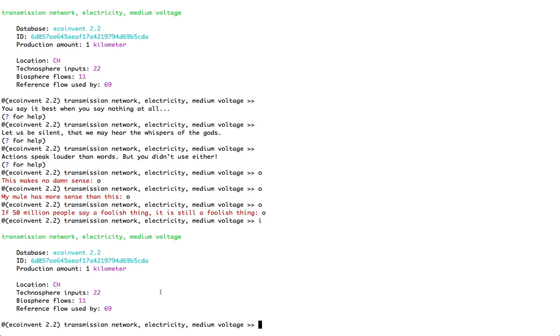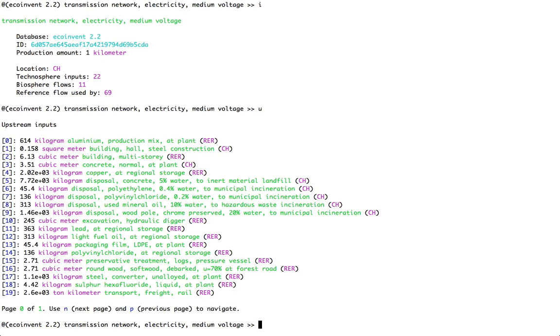I can look in detail at those different inputs, biosphere flows, and downstream processes by typing the corresponding keys. For example, upstream, in other words, transforming activity outputs which are needed by this transmission network is U for upstream. And in this case, we can see that I have quite a few different kinds. These are sorted by process name.